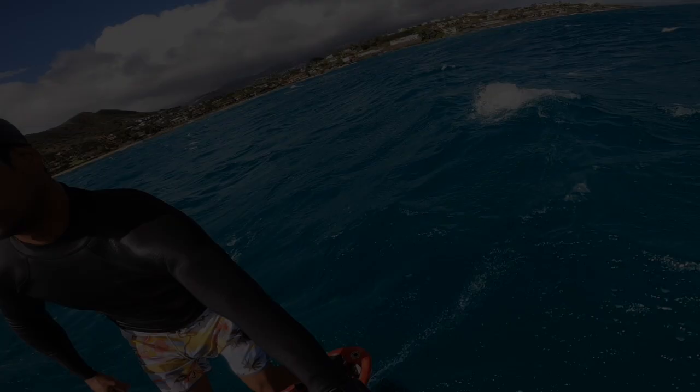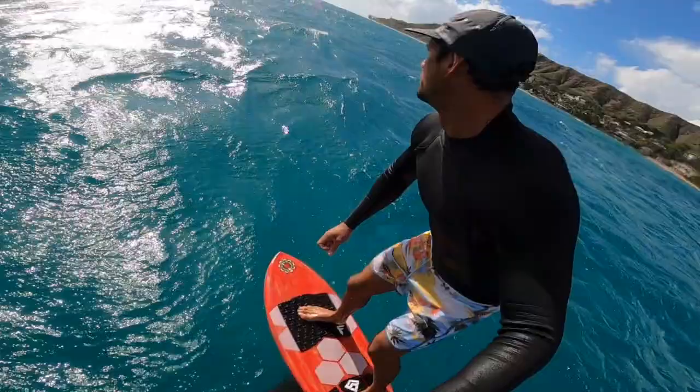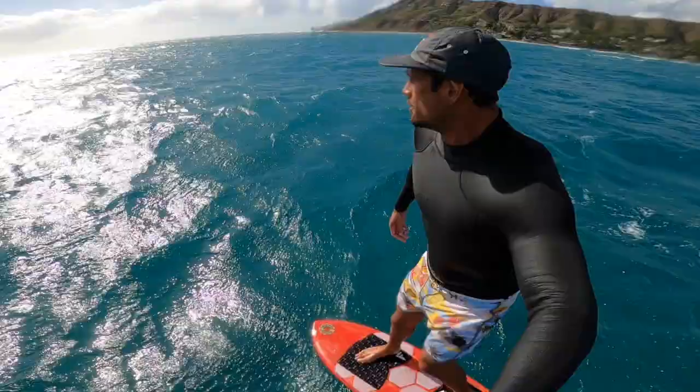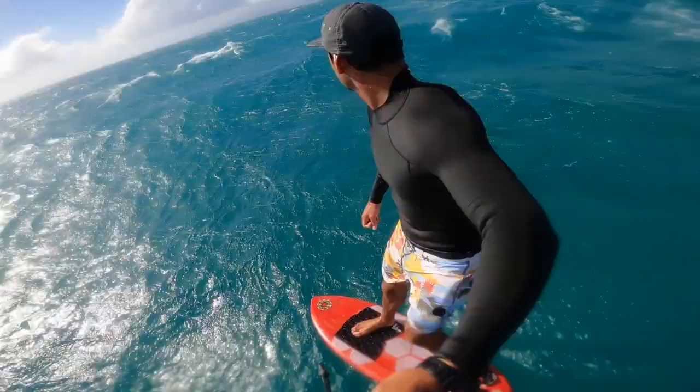Just wanted to share some thoughts and insights on downwind — what to look for, how to approach it, how to read and recognize bumps, and hopefully how to improve your overall approach so you can start linking bumps together and doing some sick runs down the coast.